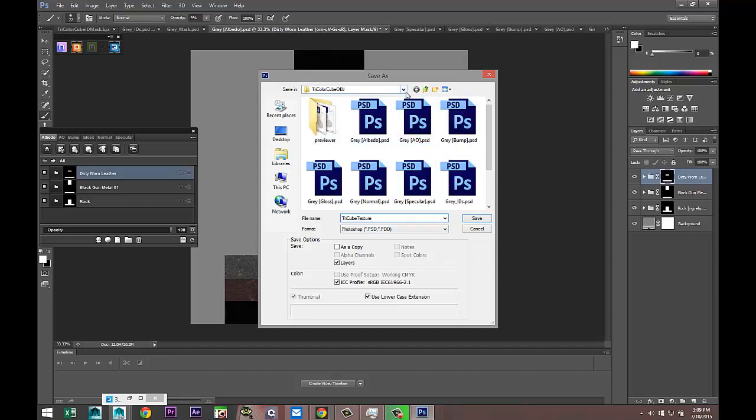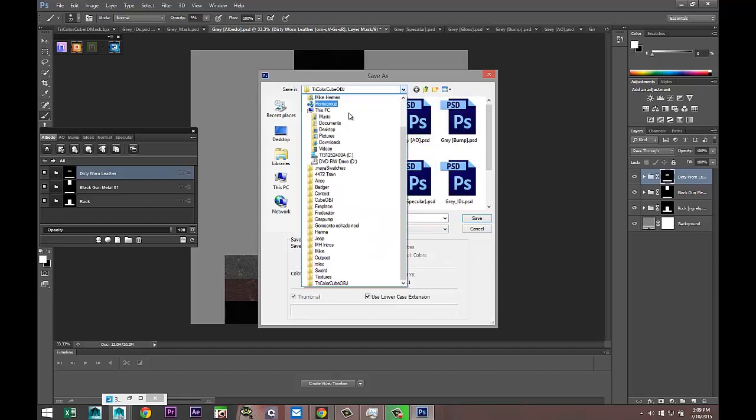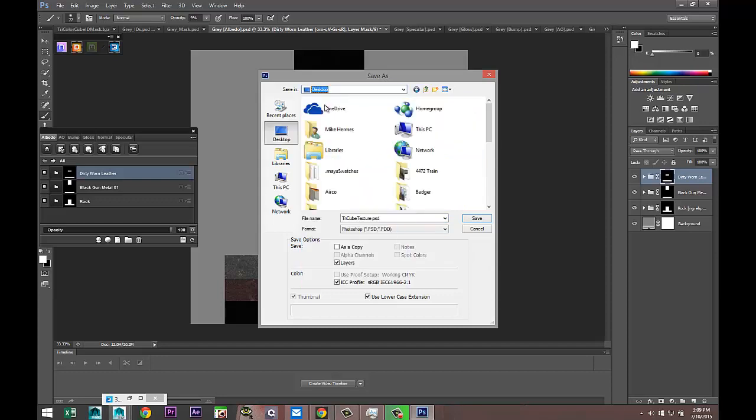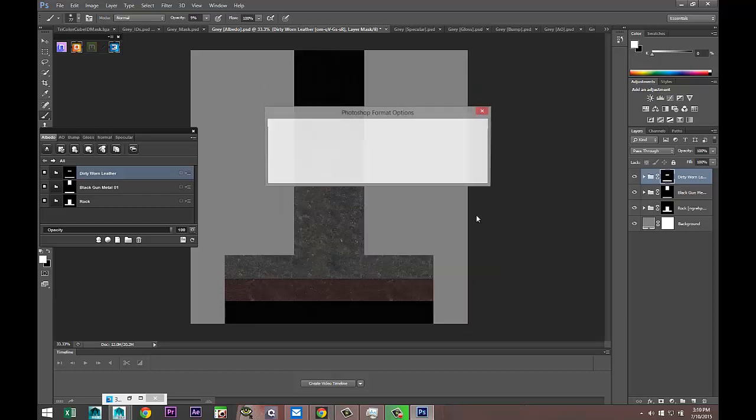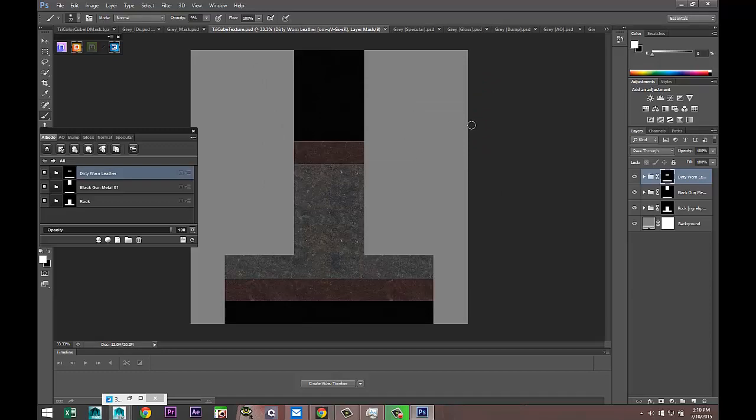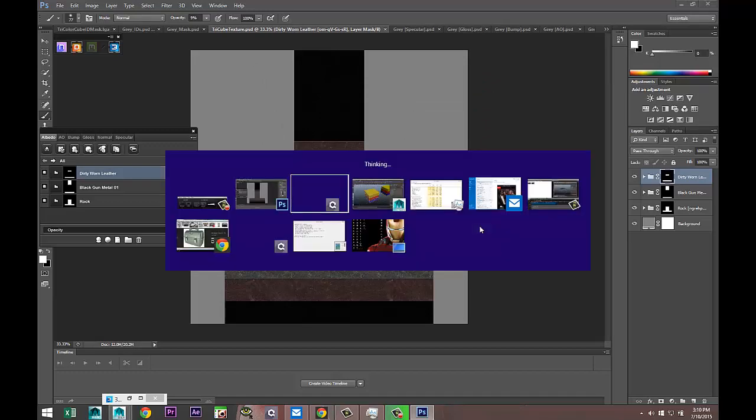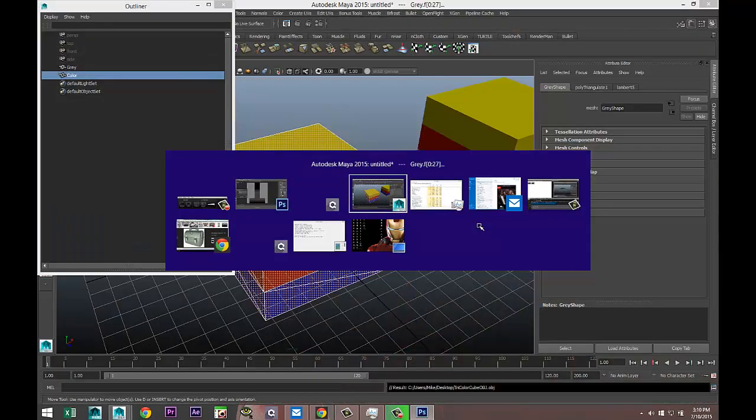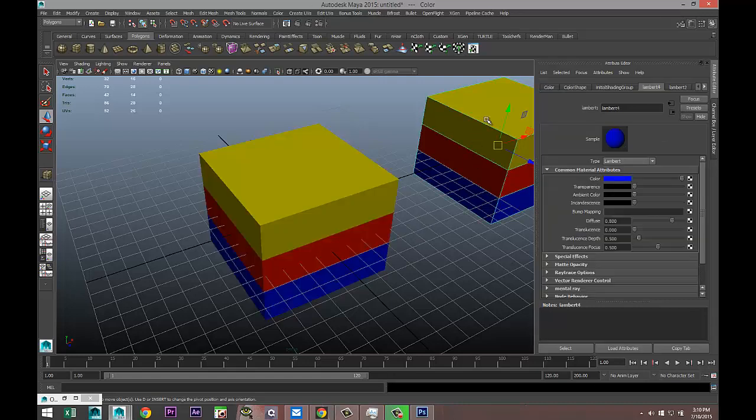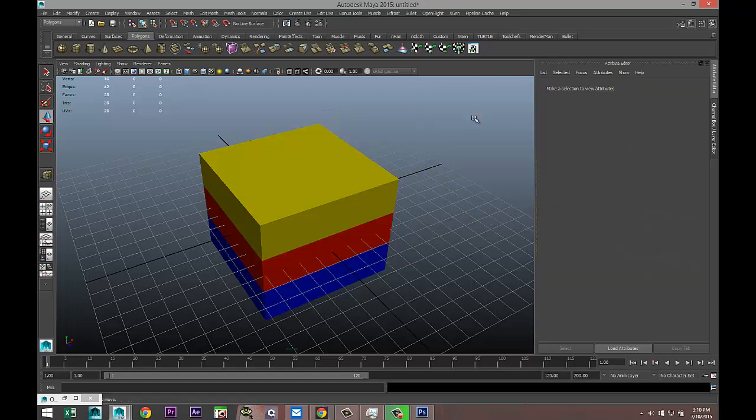I'm going to save it as a PSD file and I'll call this Try_Cube_Texture, and again as a PSD file I'm going to save this on my desktop once again. There we go, and save.